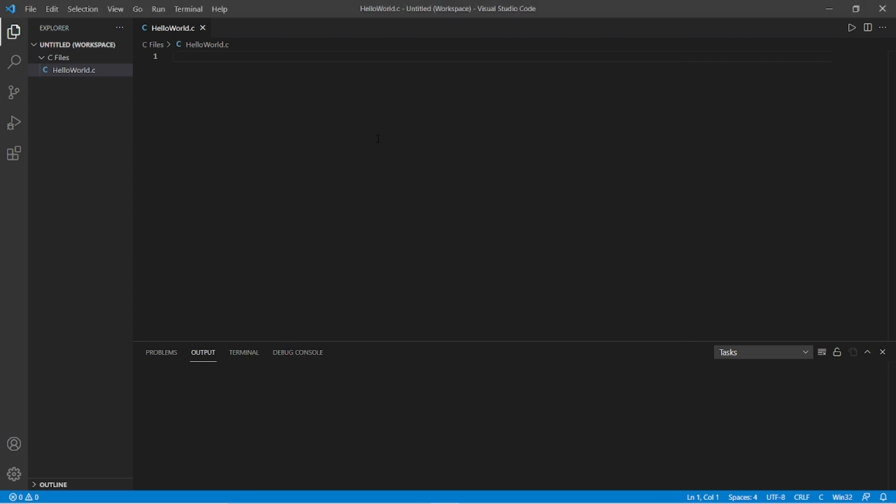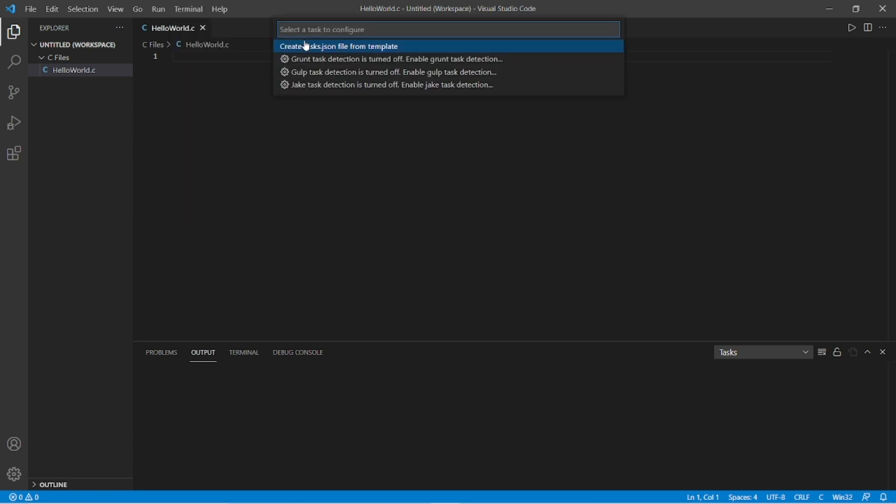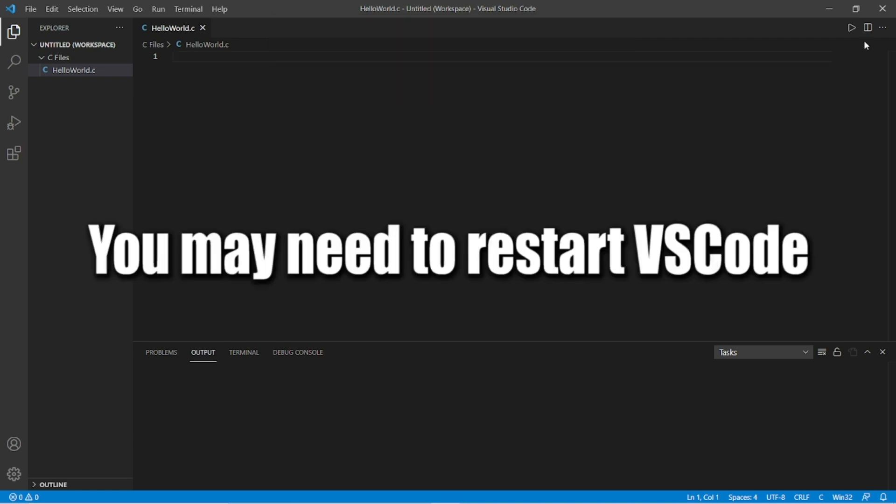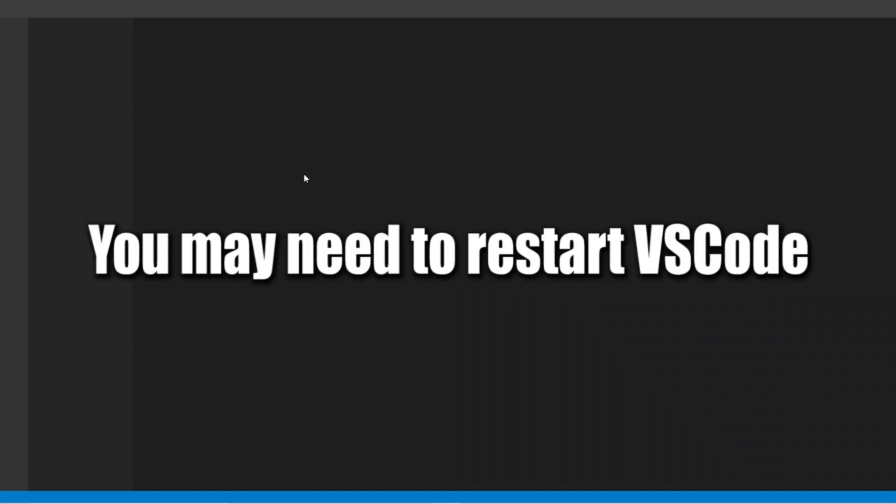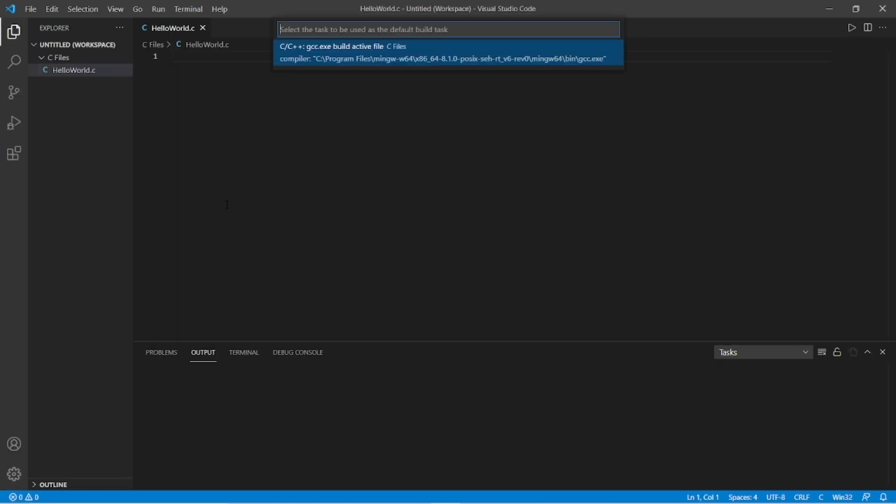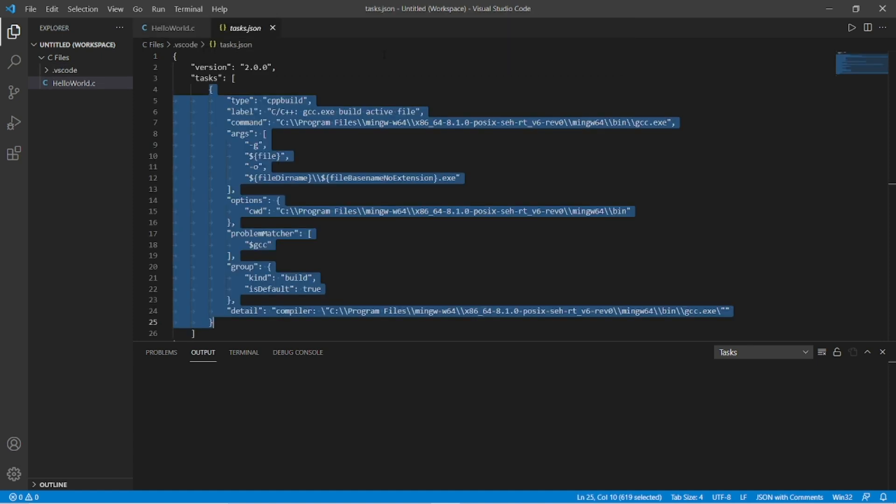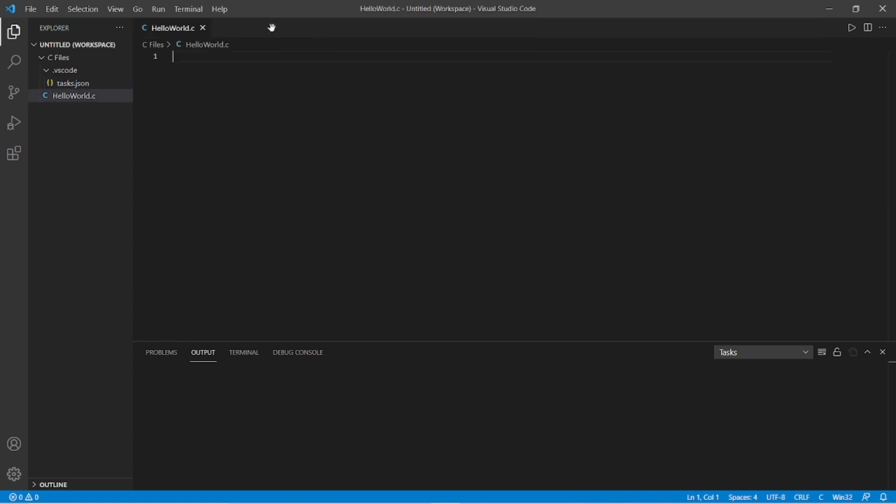And now we need to configure our build task. So go to a terminal. Configure default build task. If nothing appears within the search box, you may need to restart VS code. I think I do. So I'm going to restart it. And then let's try that again. Terminal. Configure default build task. And there it is. I will select that. This creates a JSON file that tells VS code how to compile the program. And with that out of the way, we can begin coding.